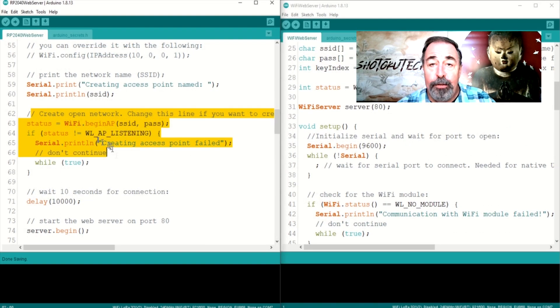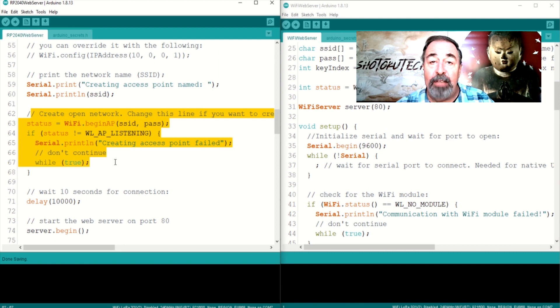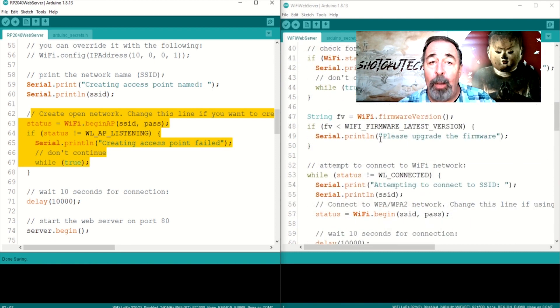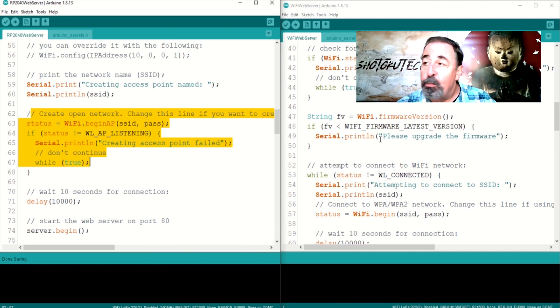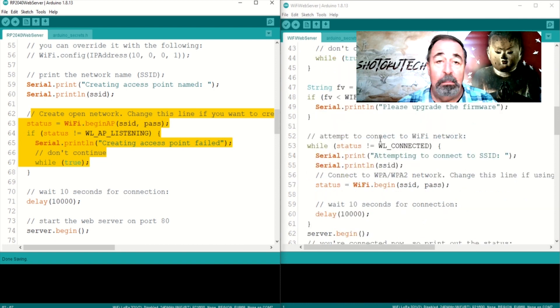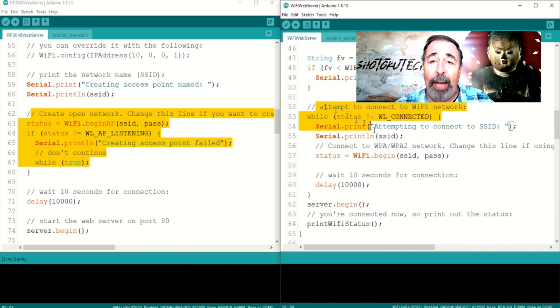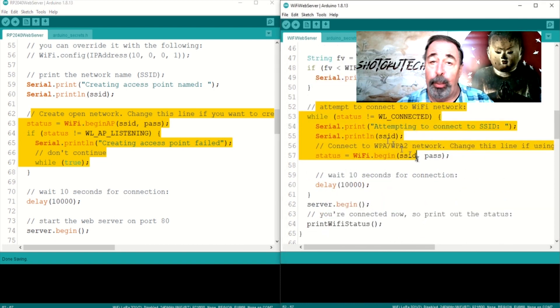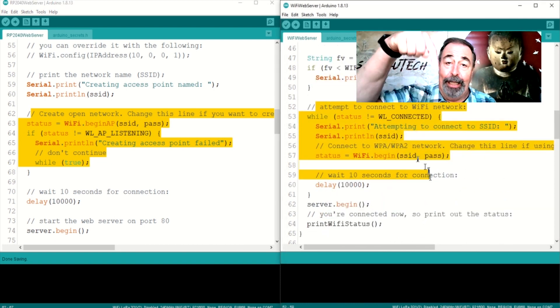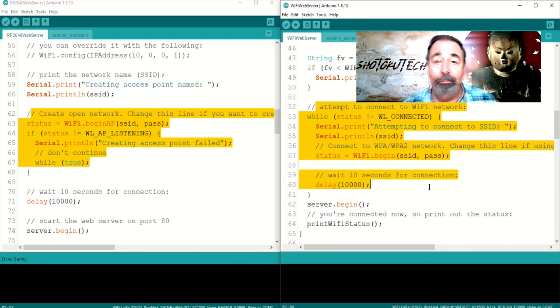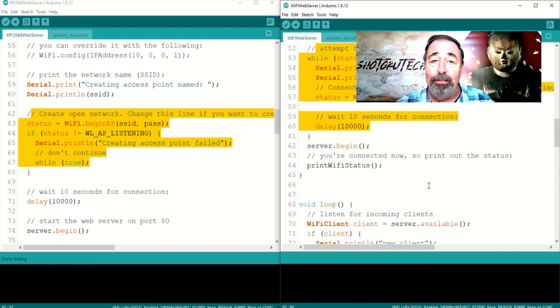You see, this tutorial creates a Wi-Fi access point and you have to change your Wi-Fi connection to connect to it. I want a web server that joins the network that I'm on. That just makes so much more sense.